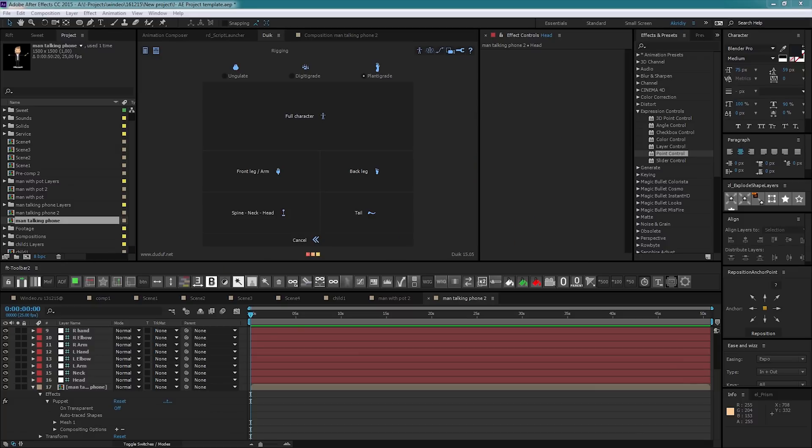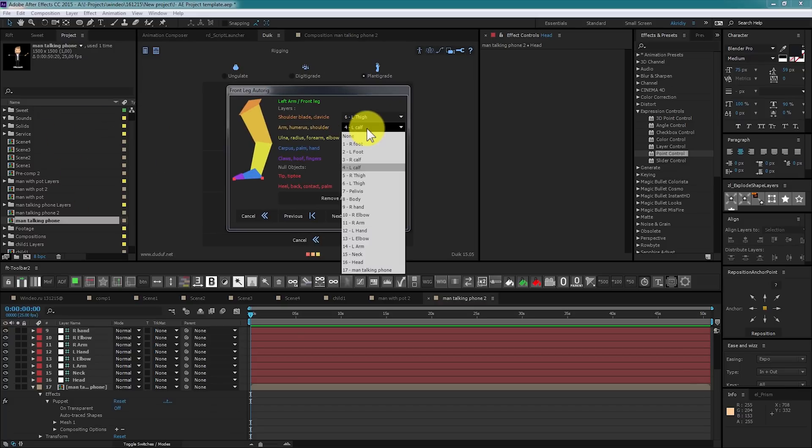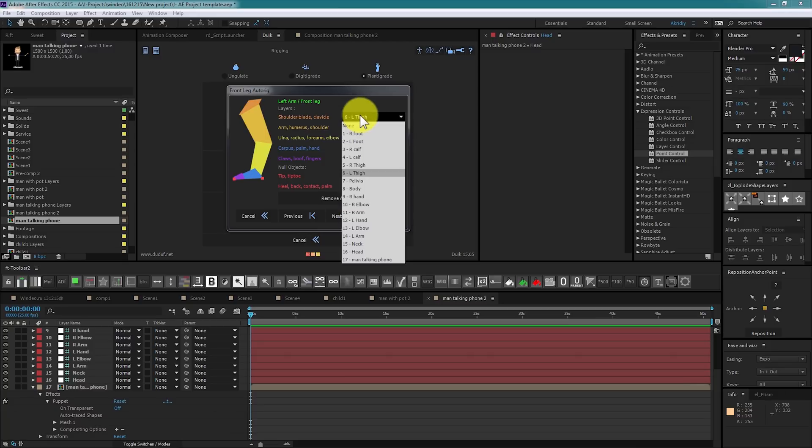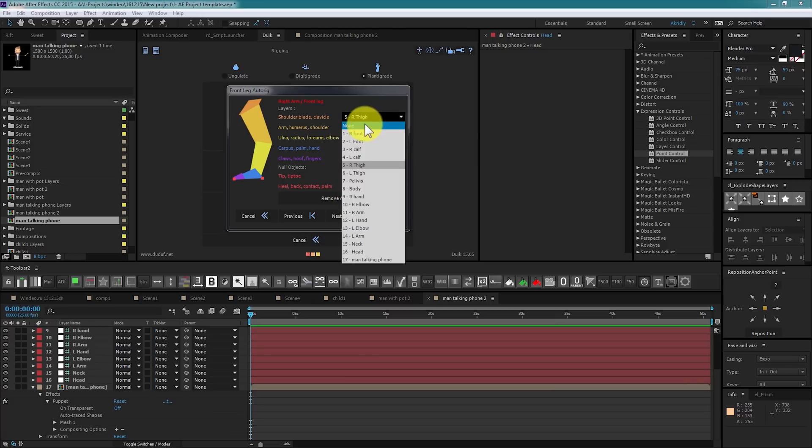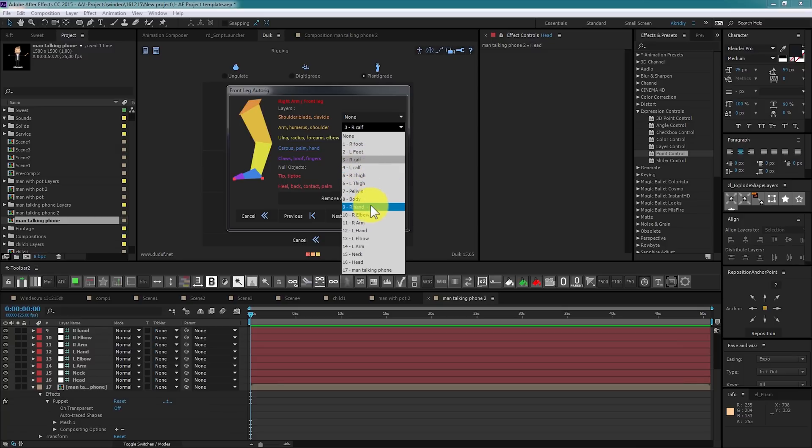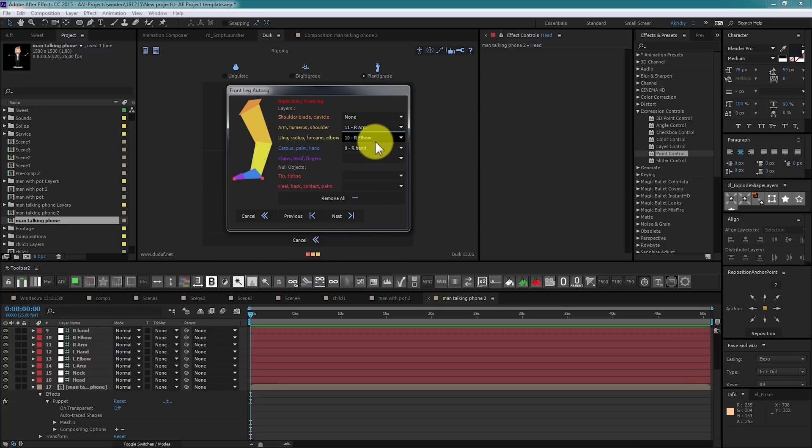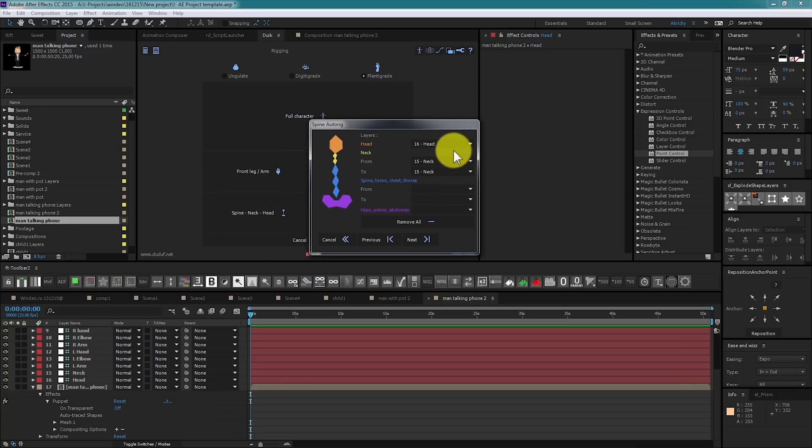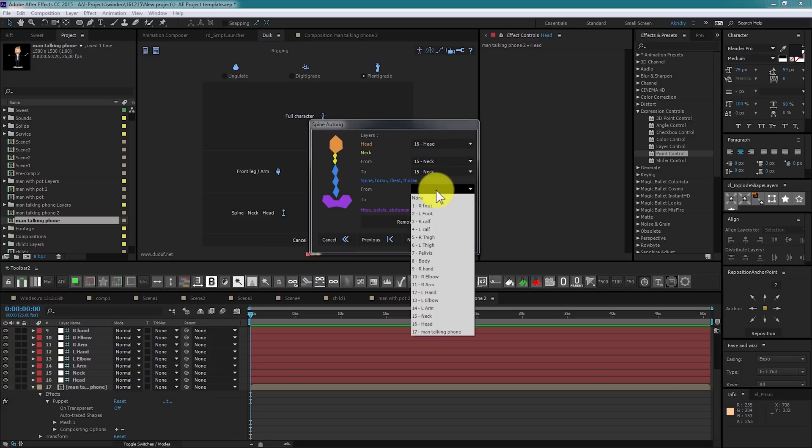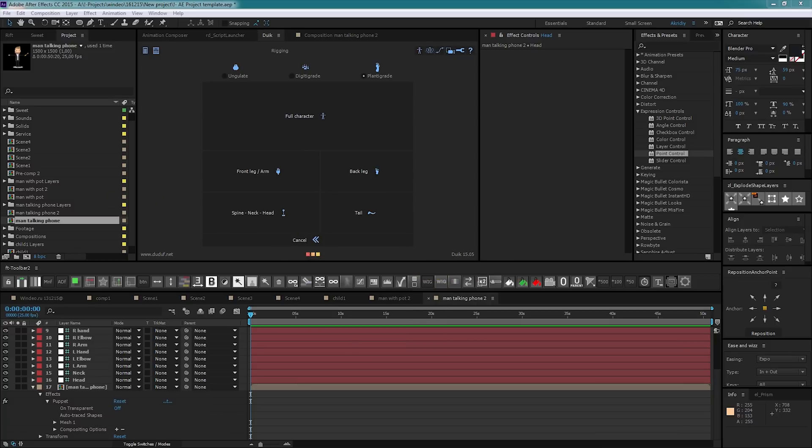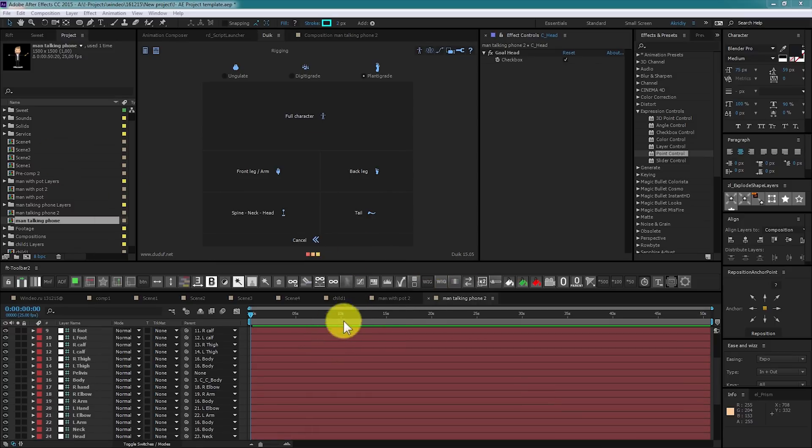Next. And we see it failed to link arm. Change it to L arm. The same for the right arm. Arm, elbow, hand. Next. Head. Neck. Body. No tail for character, so leave it blank. Okay.